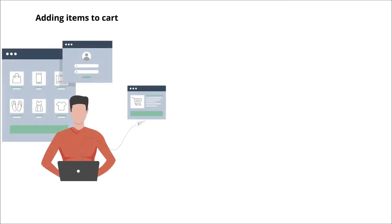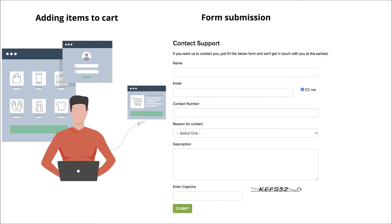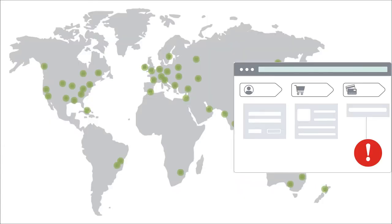SAI 247's Web Transaction Monitor captures multi-step user interactions like adding items to a cart, submitting a form, or signing up for a new account. You can simulate the user action from various locations and be alerted when a functionality is broken.